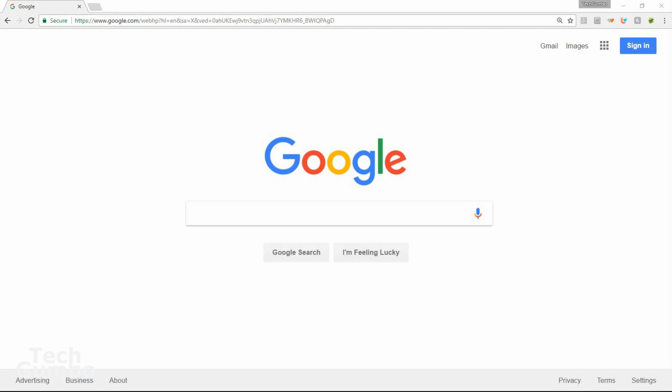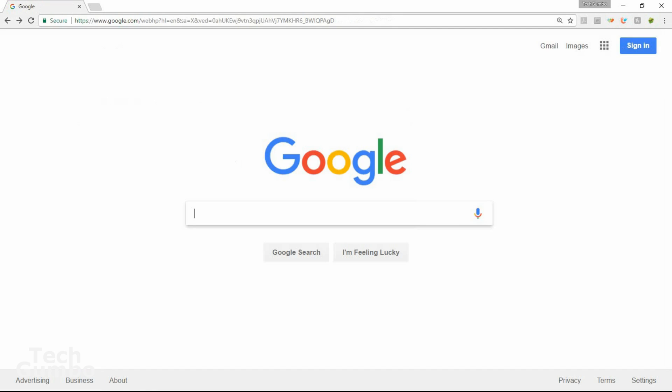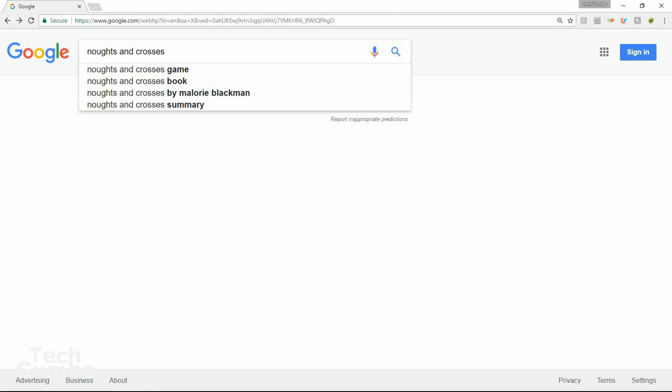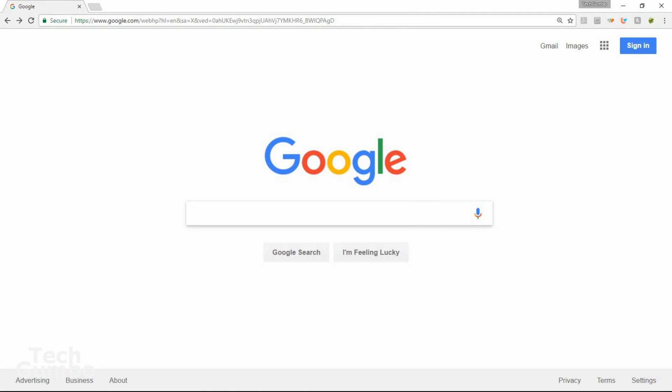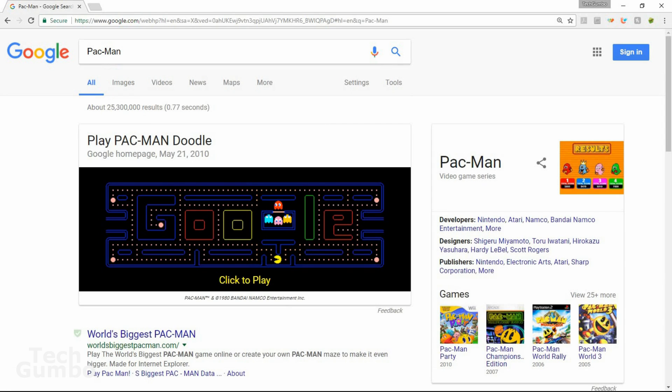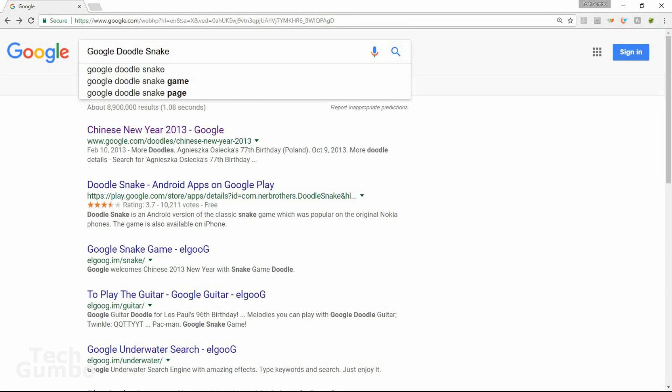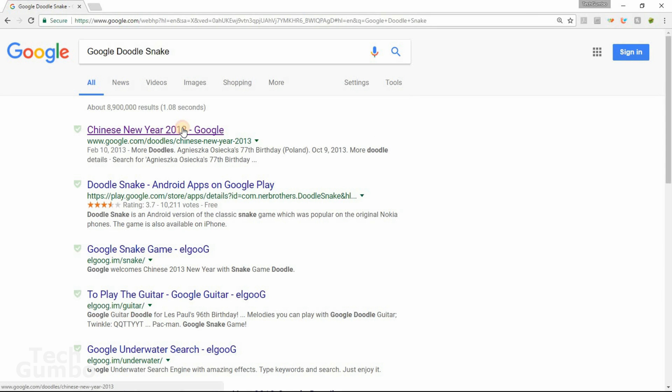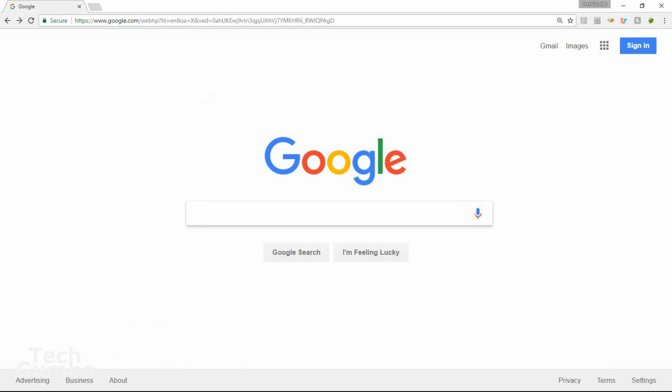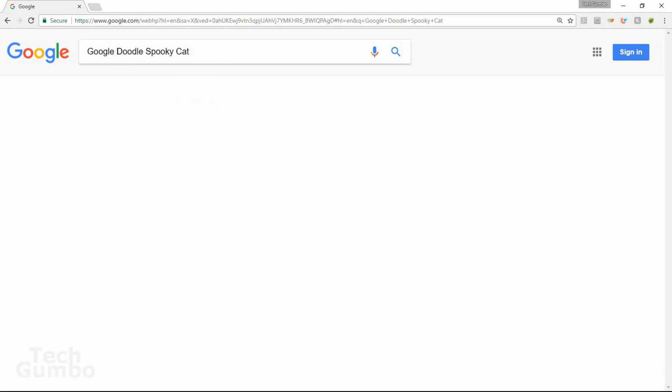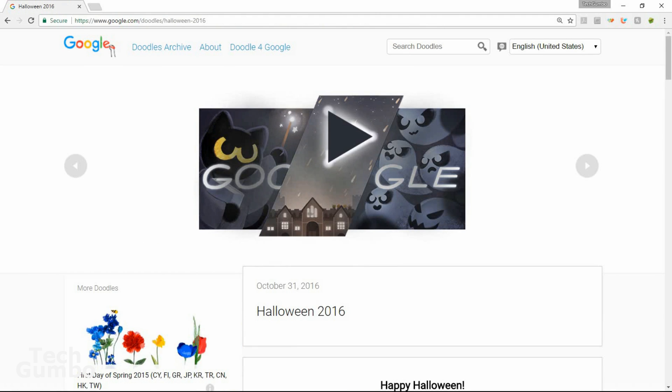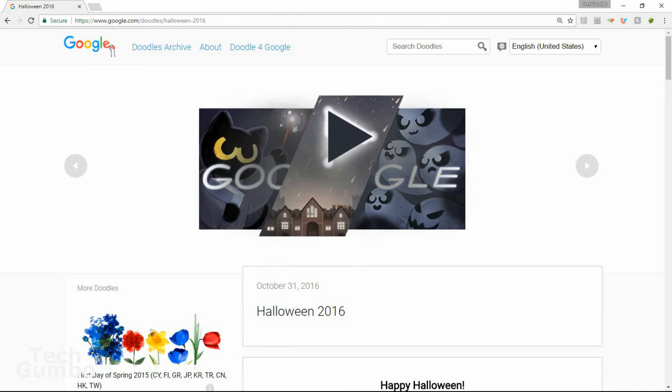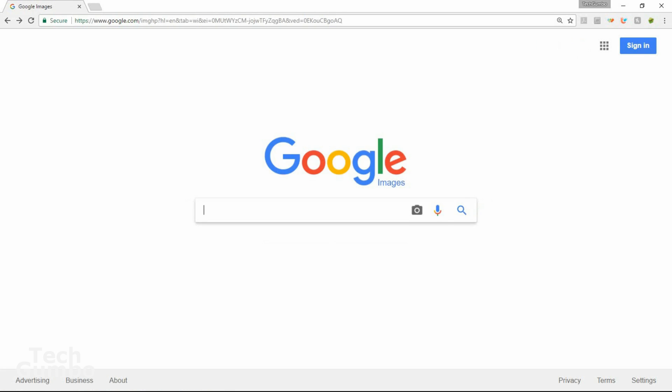The first one here is Solitaire. Next one up is Tic-Tac-Toe. For my friends in the UK, you can just search Knots and Crosses and get the exact same game. One of my all-time favorites, Pac-Man, is still playable through Google search. Another good time waster is Google Doodle Snake. And then just select the first link here at the top. Next one up is Google Doodle Spooky Cat. Just like the last one, select the first link. And the last one can be found through image search. So select images. And then type Atari Breakout.